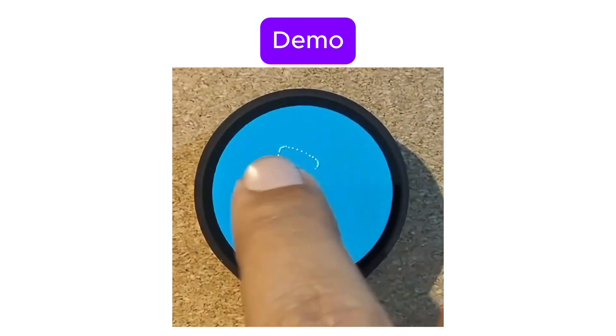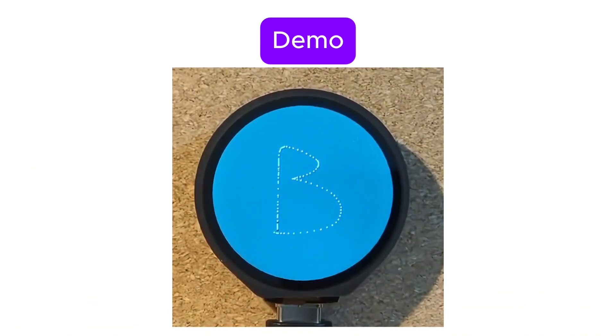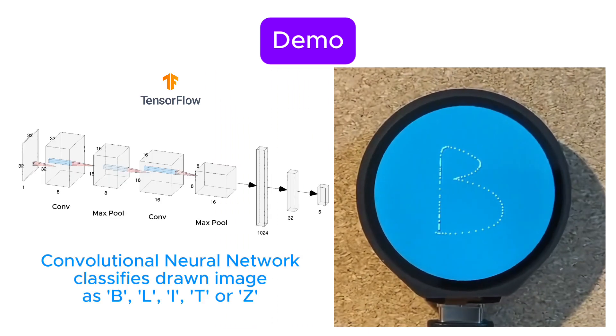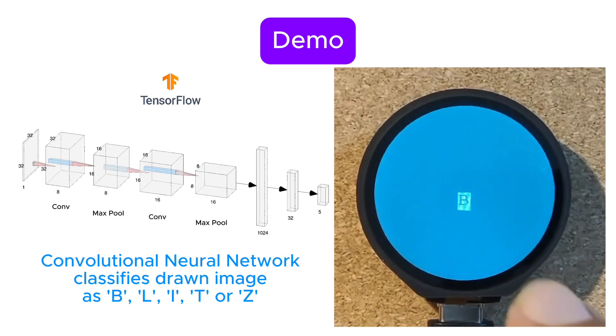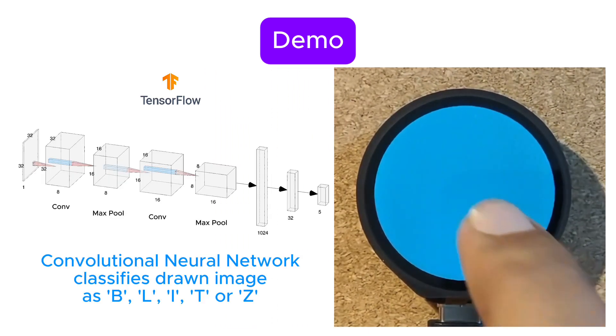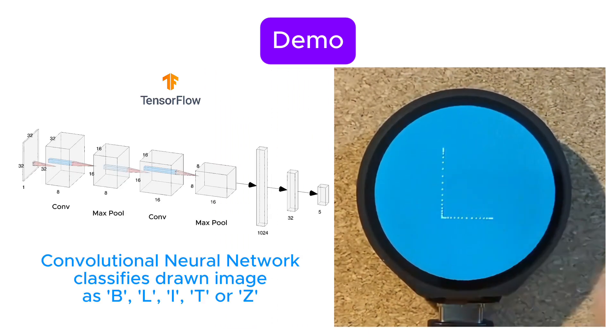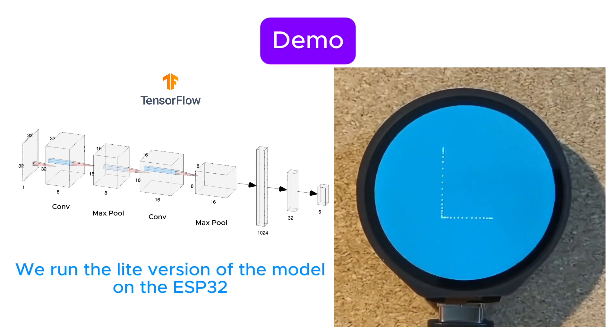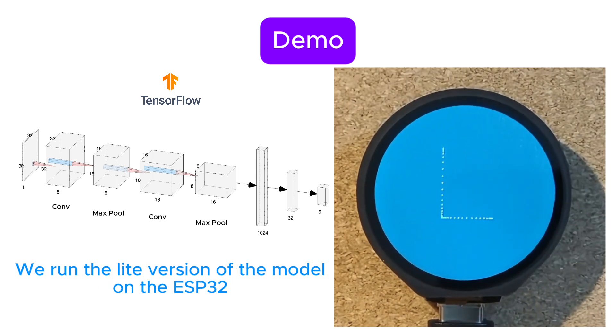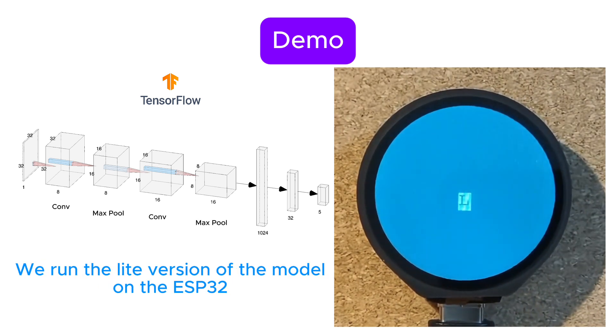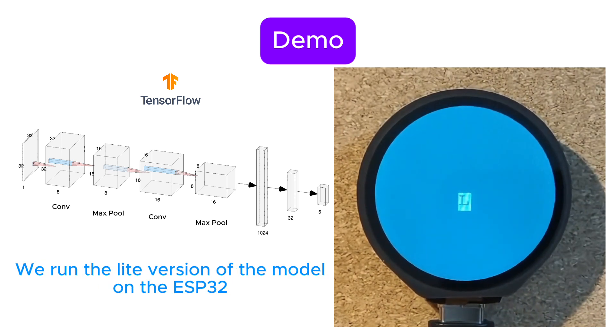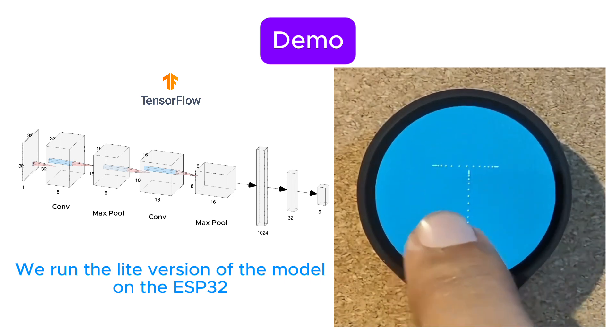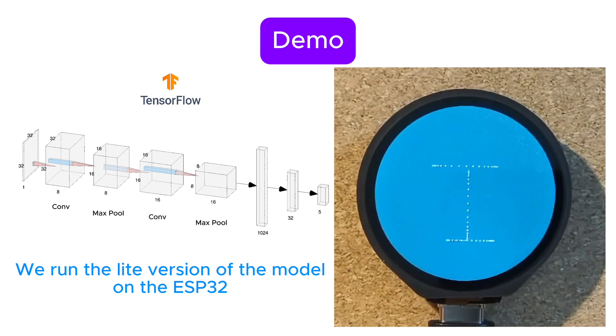Let's check out a quick demo of what we're building. We've trained a TensorFlow model to recognize the characters B, L, I, T, and Z. As you draw a letter on the screen with your finger, the ESP32 processes it in real time, runs the inference on board, and displays the detected character.